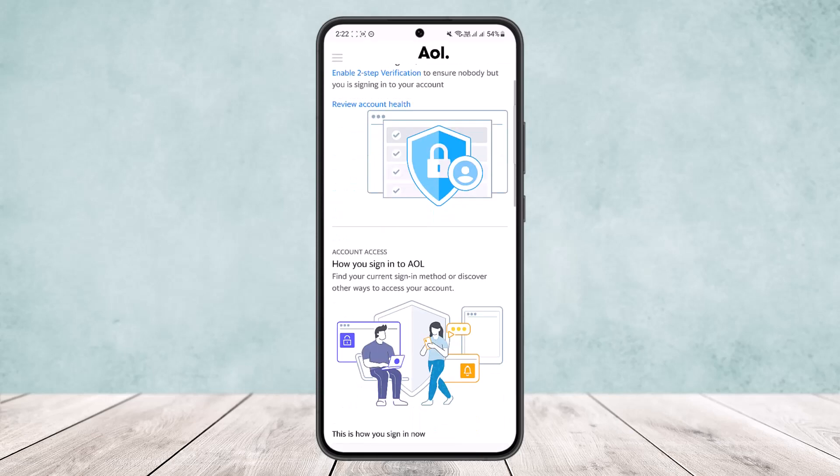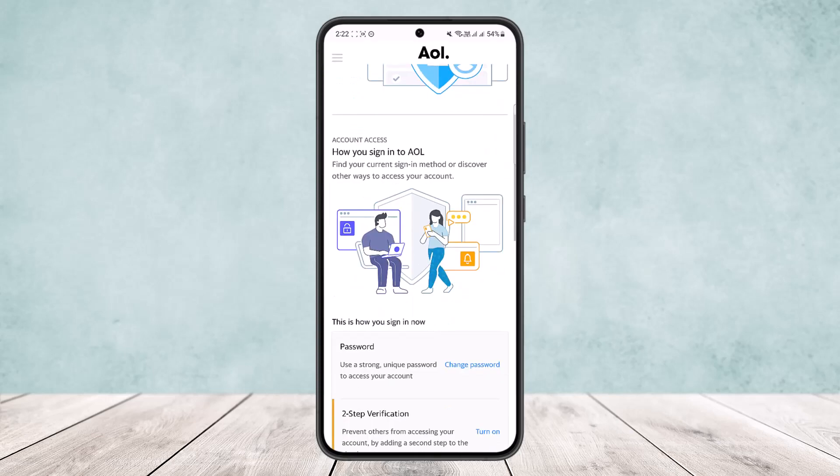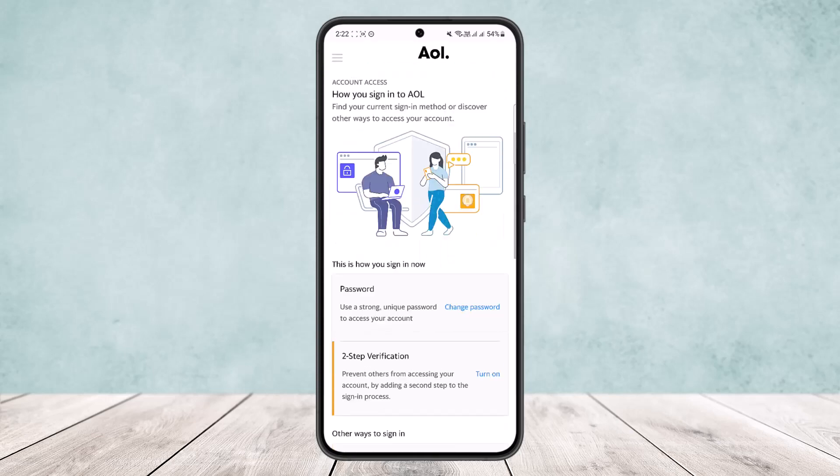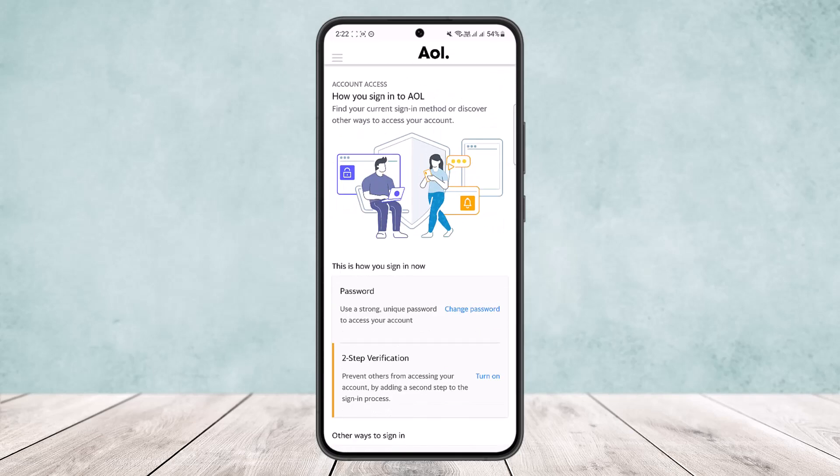Once it loads up, if you scroll down below here, you can see 'This is how you sign in now,' and you can see the password option and the change password option.